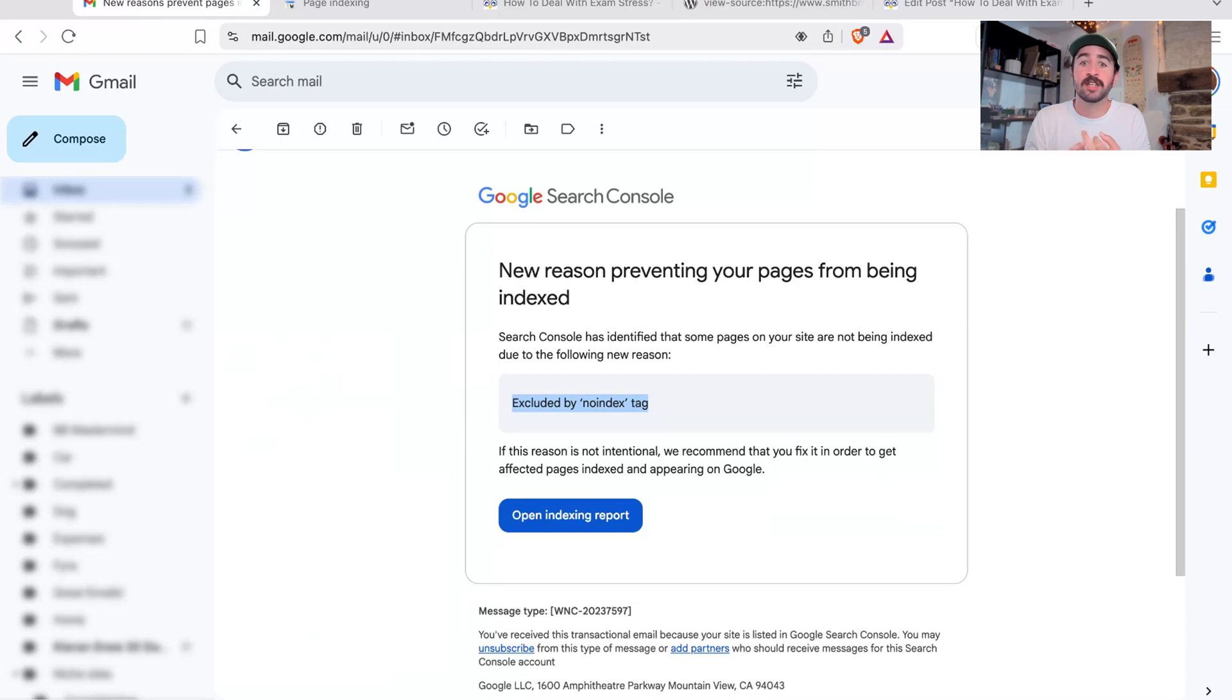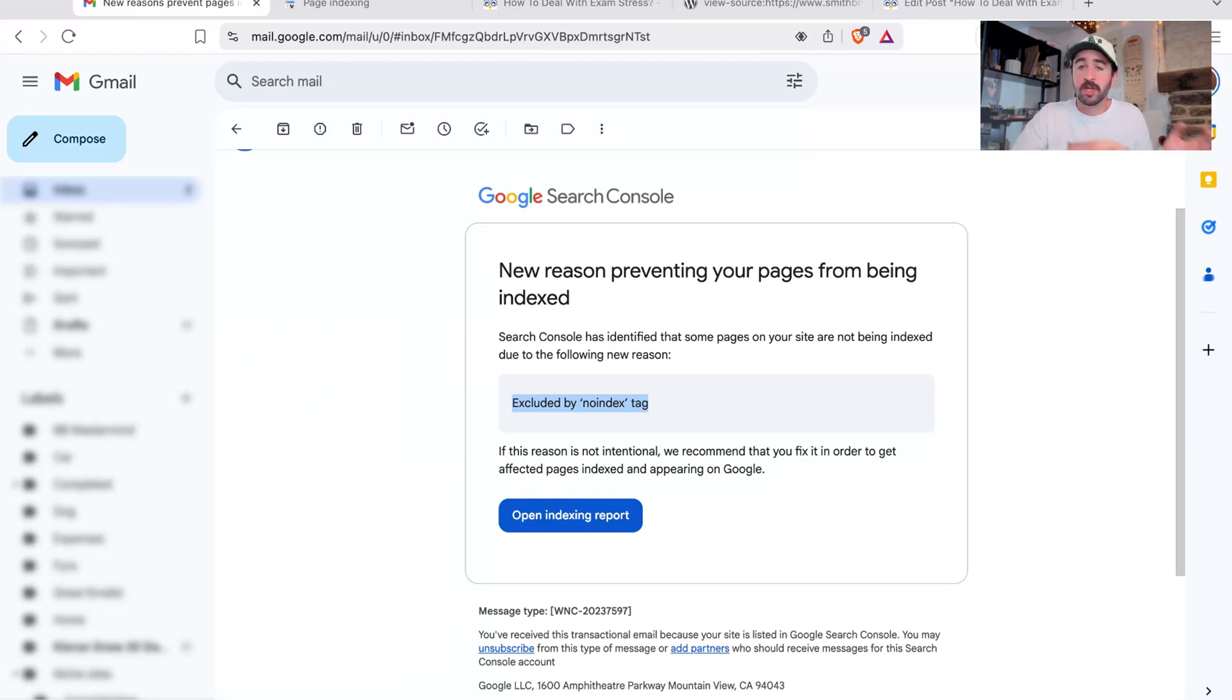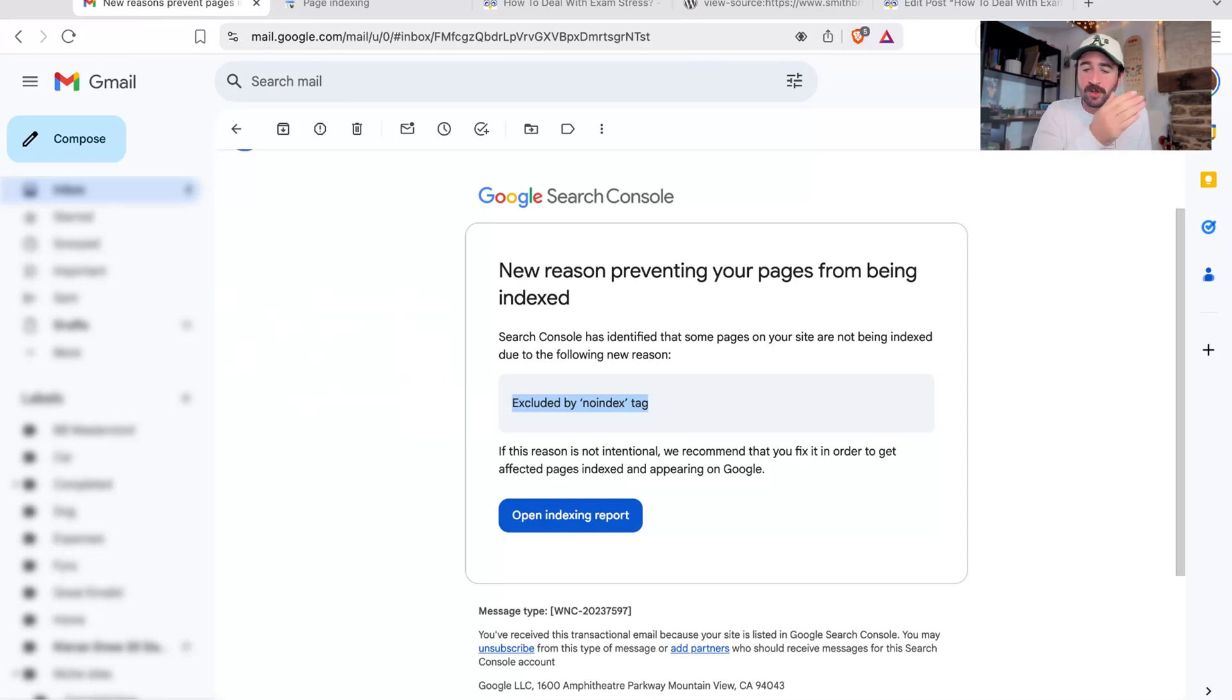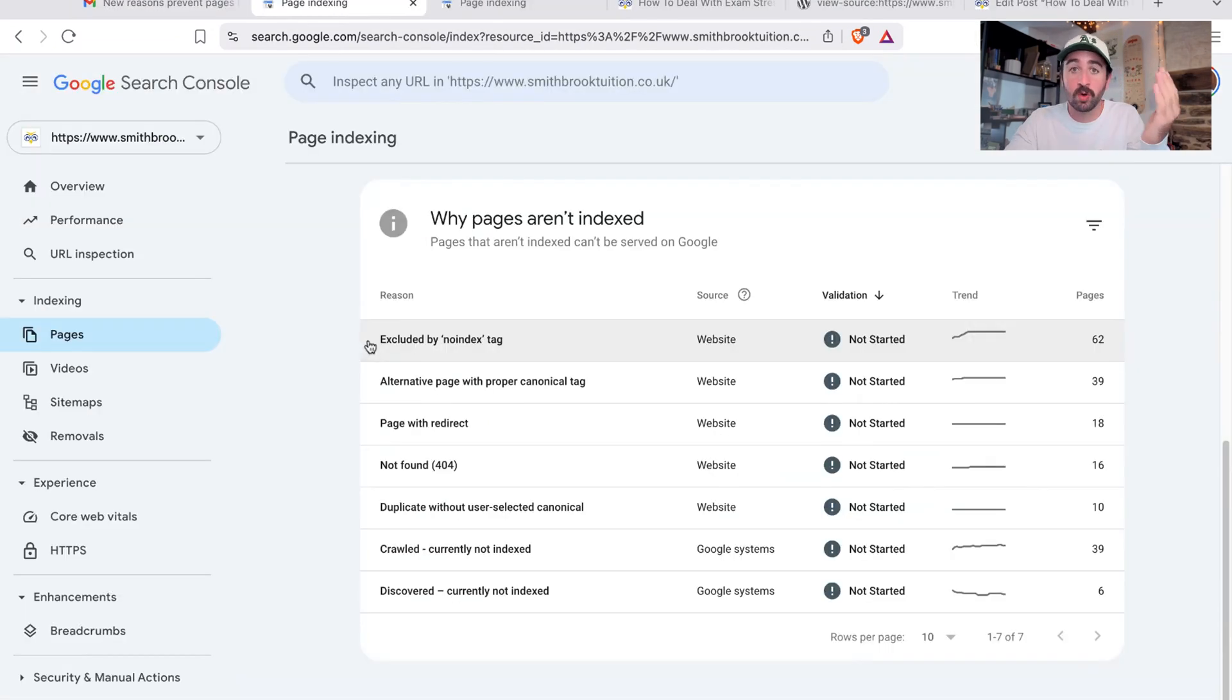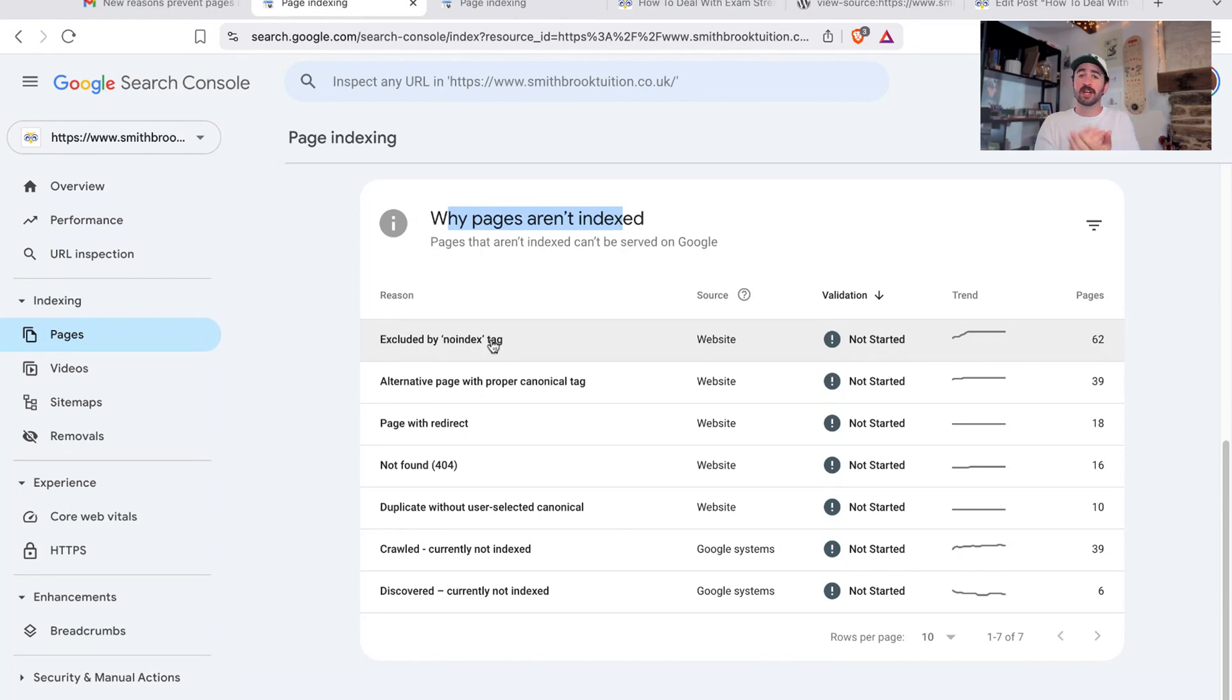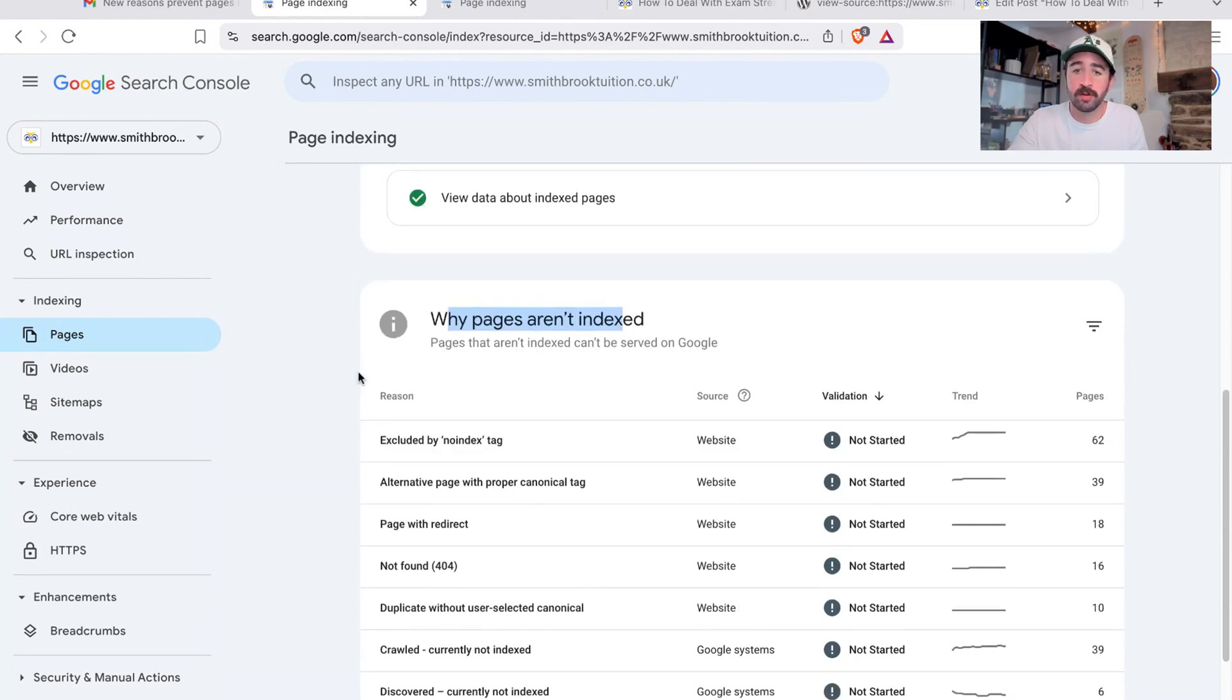It means Google's not going to show it. So I've got to go find the error, work out if it's important, and change it from being no index or unindexable on Google to making sure this page, if it needs to be, can be indexed on Google. And that's exactly what I'm going to show you in this video, the process of going from receiving an email like this or going into search console and looking at the reasons why pages aren't indexed and spotting excluded by no index tags as one of the potential errors on your website.